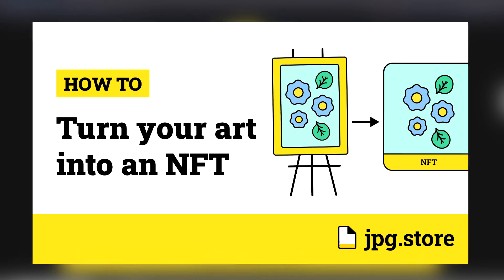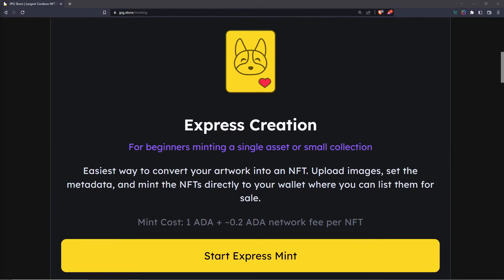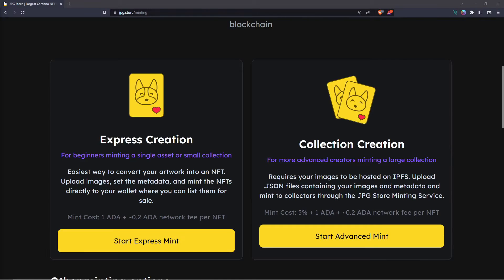If you're looking to turn your art into NFTs, we also have a video on that linked down in the description using our express creation tool. Now if you are someone going forward with a collection creation and are a more advanced creator that wants to create a bigger collection, you should know a few things. First, you will have to upload JSON files containing your images and metadata to mint to collectors through the jpeg store minting service. Your images will also have to be hosted on IPFS.